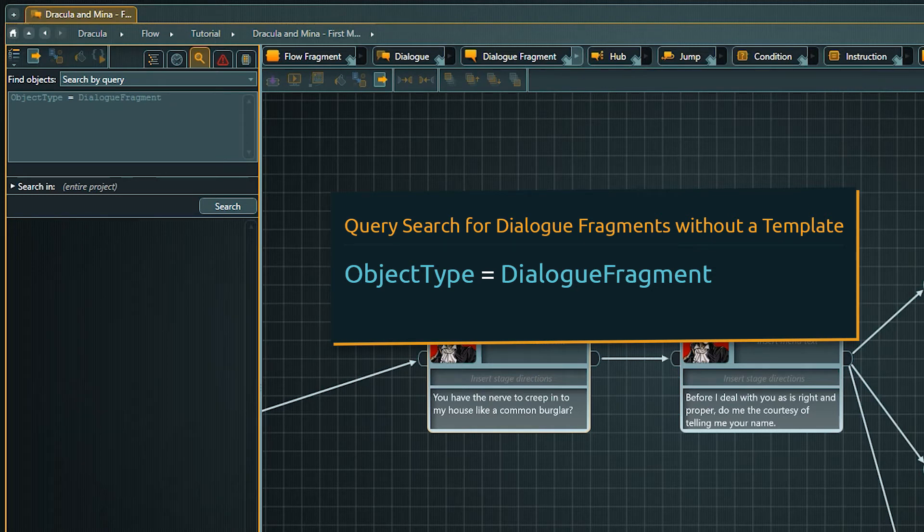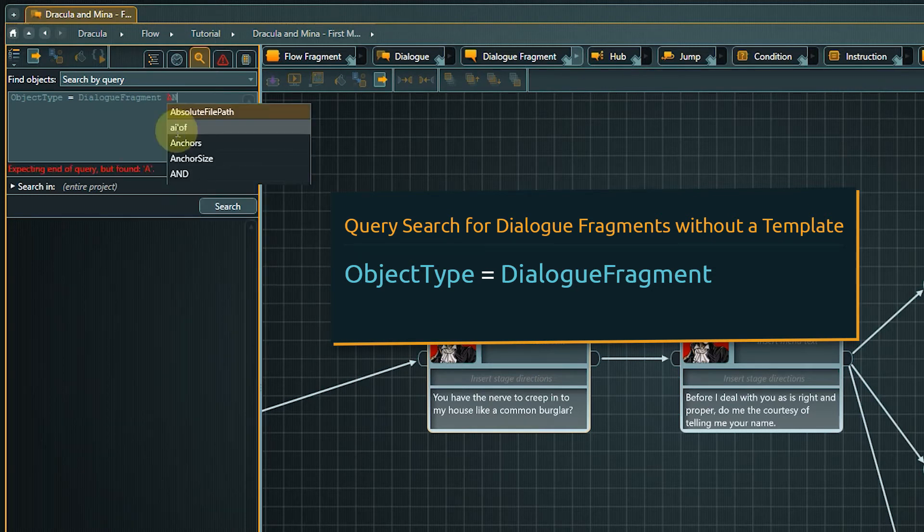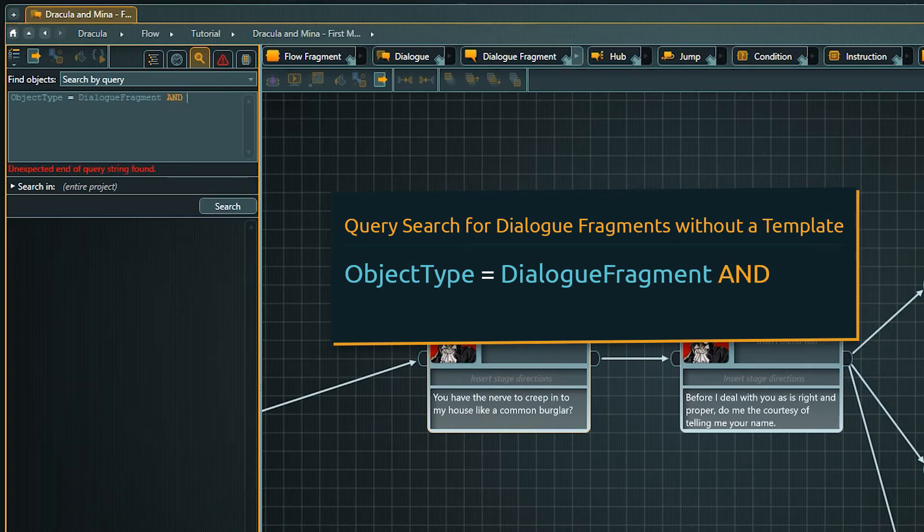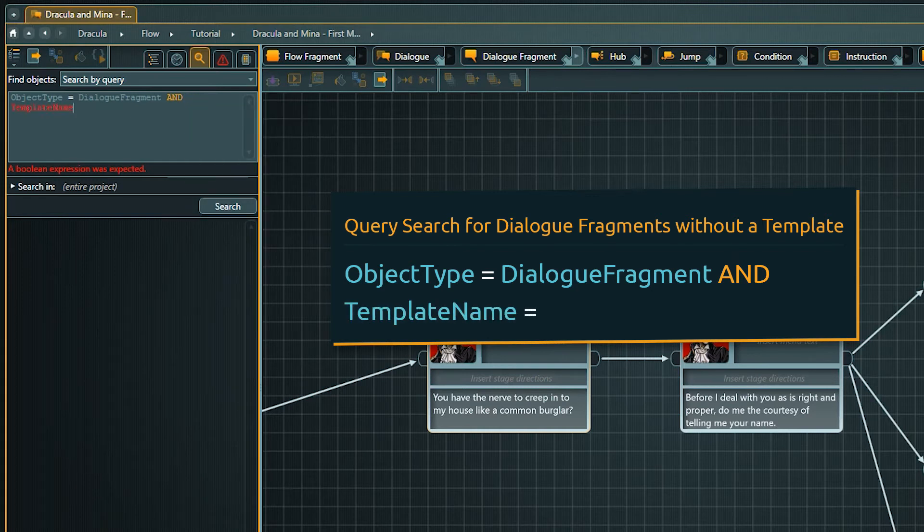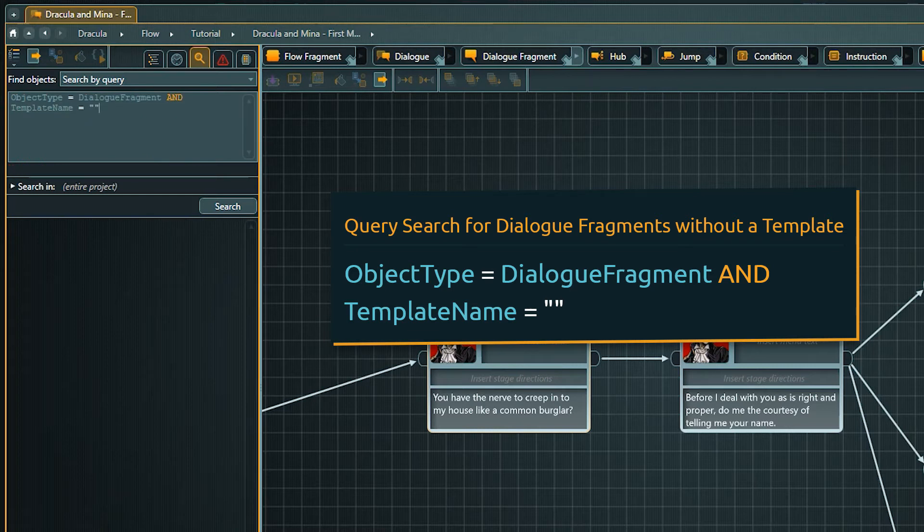We can add a second criteria with AND. What we are looking for are objects without a template. So we continue our expression with template name equals double quotation marks. Technically we are looking for an empty template name which means that no template is assigned.